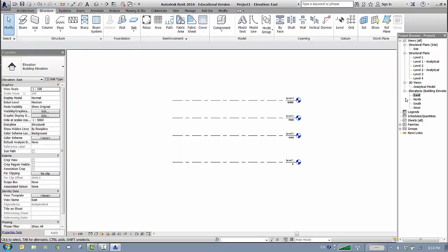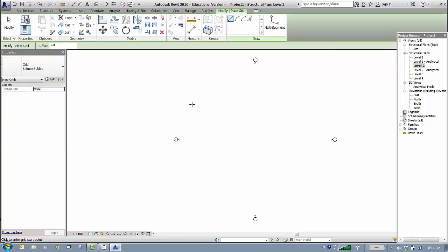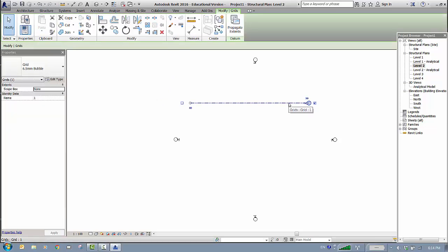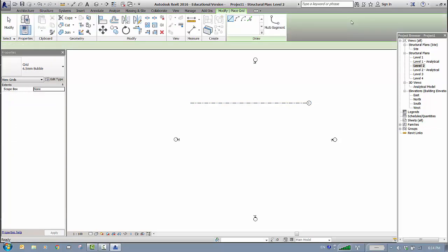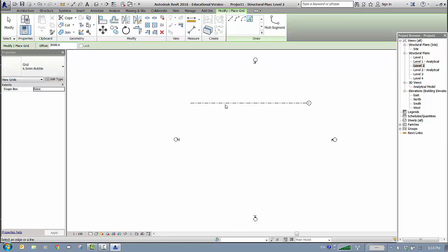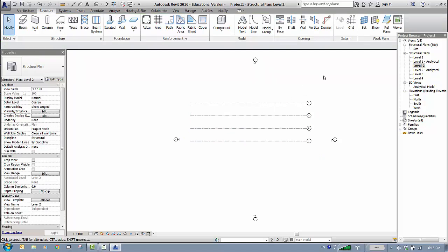Go back to Level 2 to work on the grid. The Grid tool is active — click on Grid to place the first grid line, then press Escape twice. Go to Structures, Grids, and use Pick Line with an offset. I'll use 4,000 millimeters — hit Enter and pick in this direction.